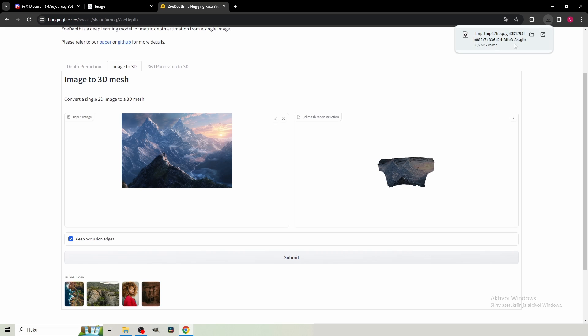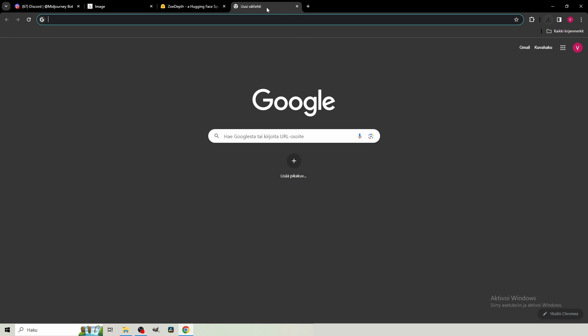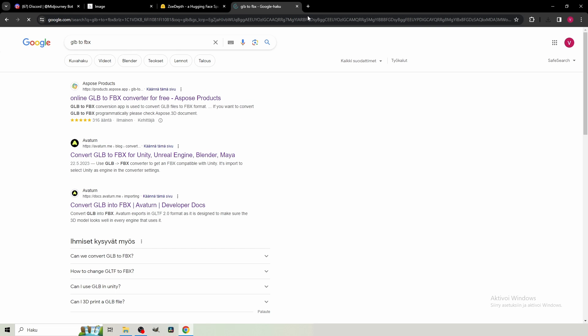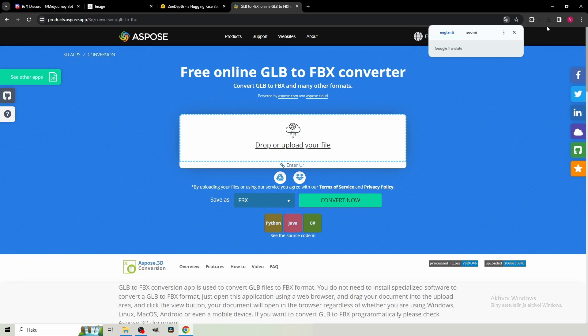is a GLB file, as you can see here. And currently, DaVinci Resolve doesn't support GLB files. But what it does support is FBX files. So open a new tab and type GLB to FBX. And the first site should be Aspo's Products. This is what I use. This works pretty well.